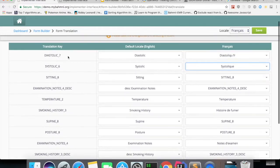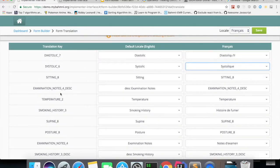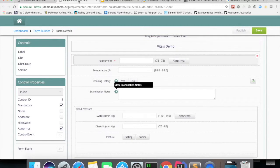And not only for the concepts, we will also have translations for the descriptions as well. If you see that this examination notes has a description.